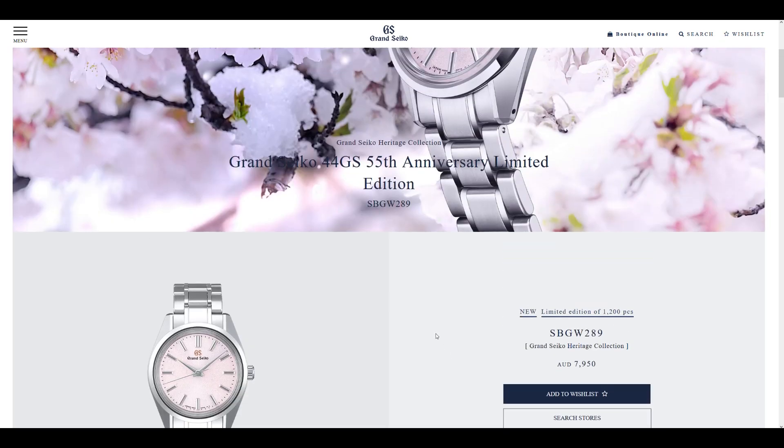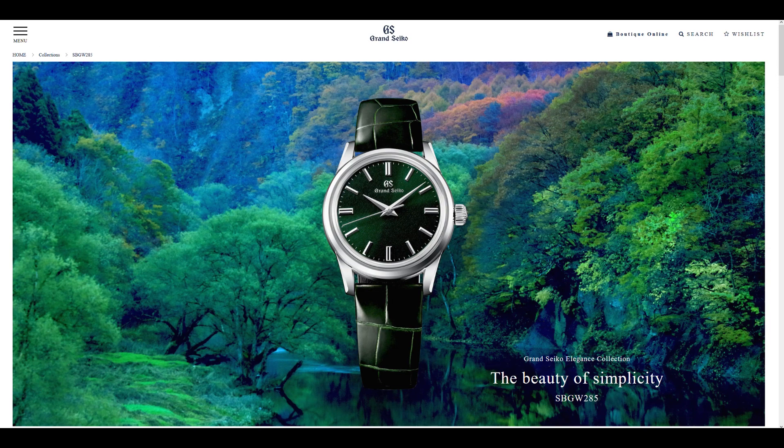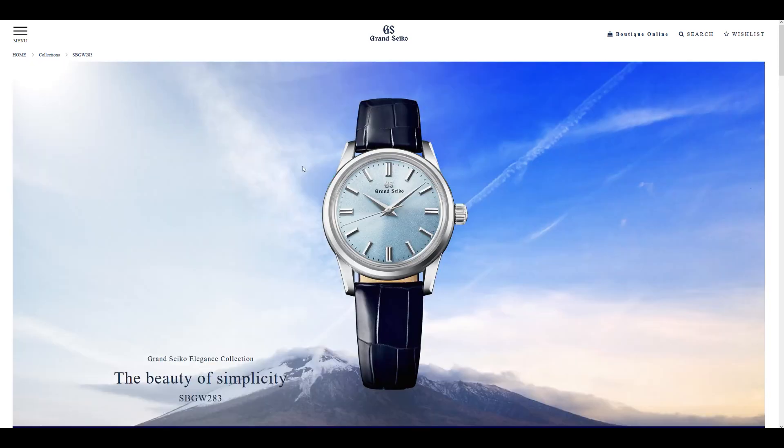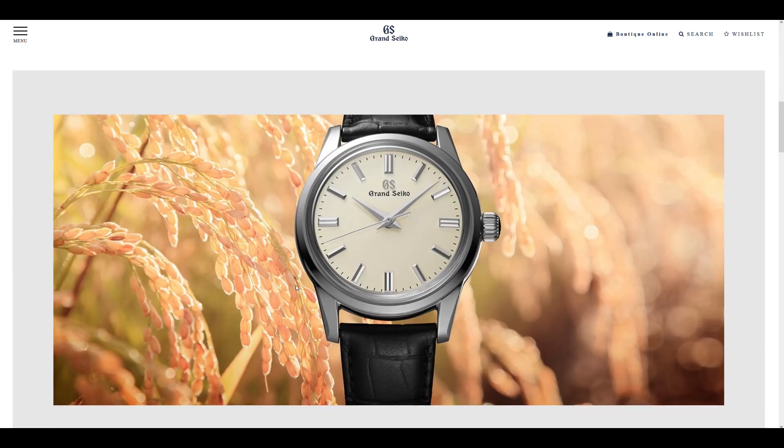And I'm going to go through two other non-limited edition manual wind movements that were released a couple of weeks ago, and that is the SBGW283 and the SBGW285, which are manual wind watches that are based off the SBGW231. I think this watch here is stunning already with the clean cream dial, and it's dubbed as the Seiko Calatrava, and that's such a high praise for a kind of watch like that.